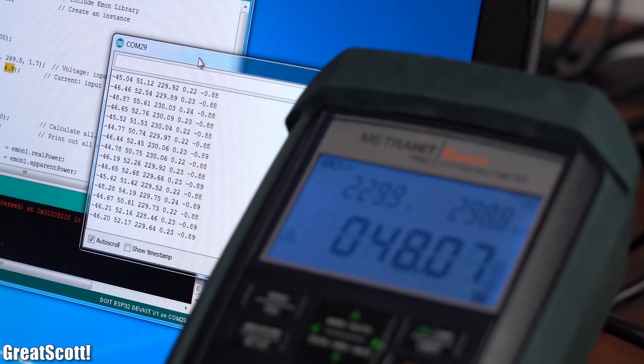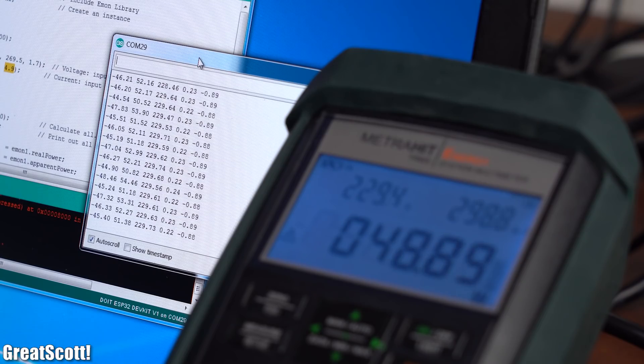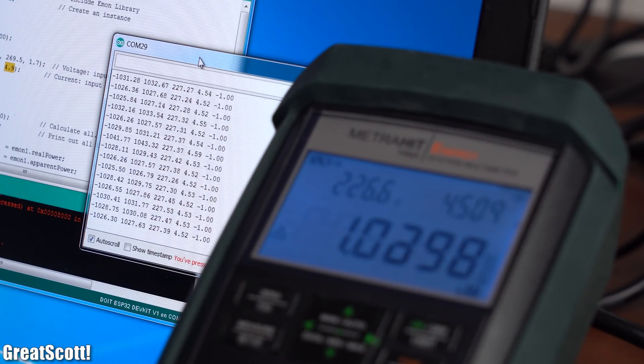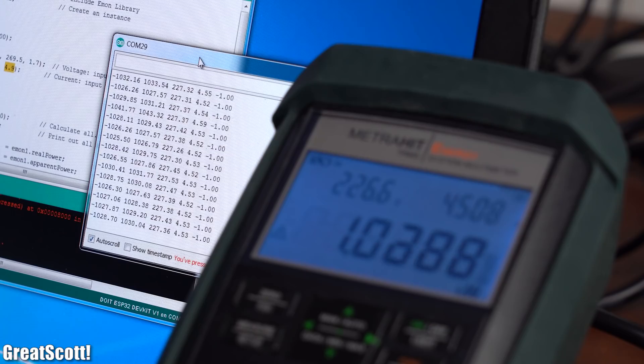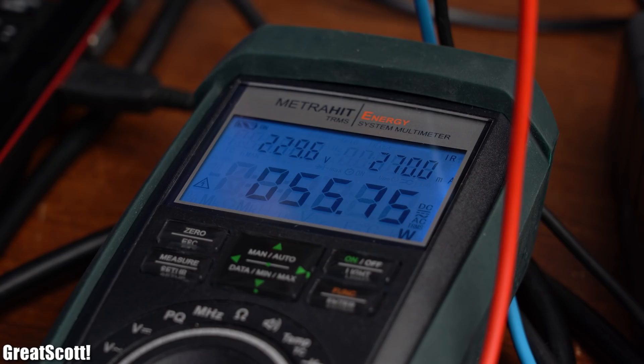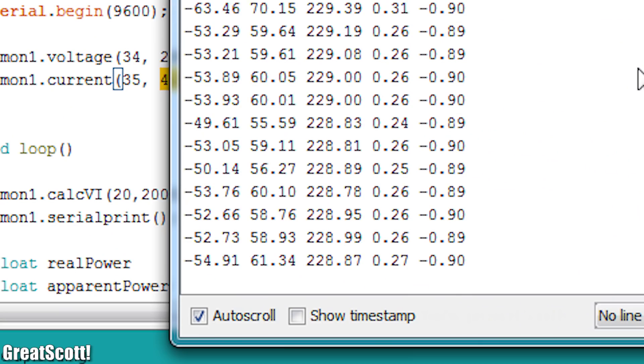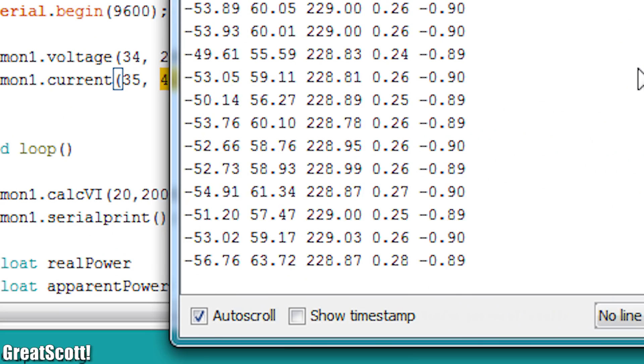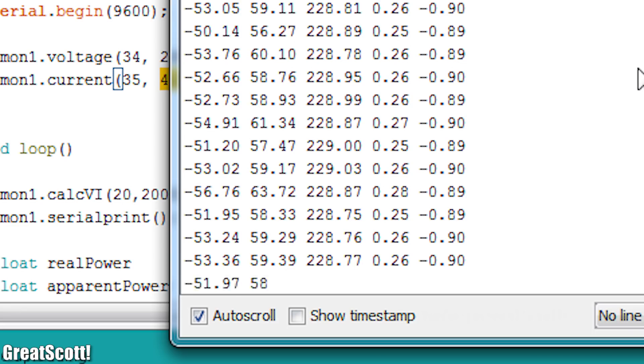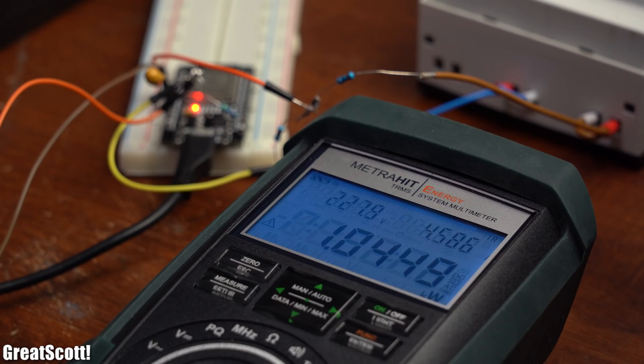As you can see we can measure pretty similar power values with my complicated laptop charger but also with more high-power loads like my toaster. Of course there are accuracy differences between my 1000€ energy meter and this 30€ ESP32 meter, but overall I was rather impressed with this build.